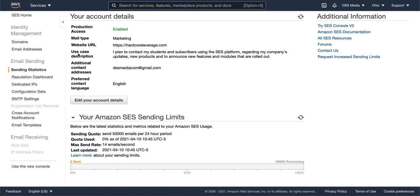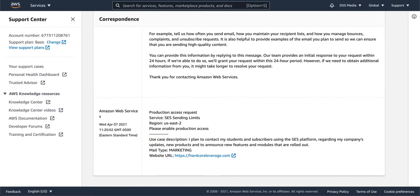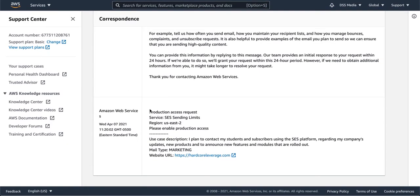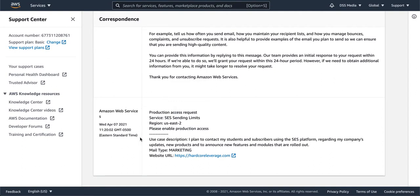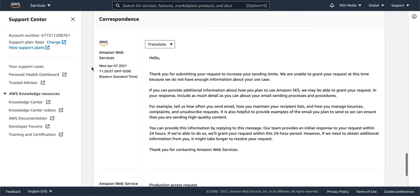So what I did, and this is why I wanted to show you this screen, is I said use case description. I wrote a very short thing, and of course, it got rejected right away. So this is inside of Amazon, this is Amazon support. You can see that I wrote here at 11:20 one day to raise the SES sending limits, and I wrote this small thing and put a website and all that.